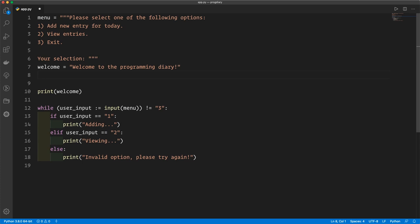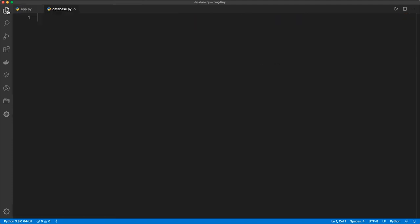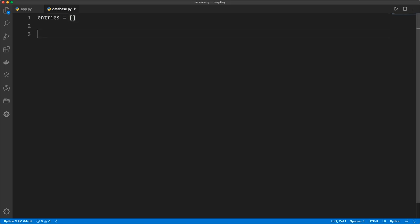So this was just an example, but let's go ahead and write this code out. The first thing we're going to do is create a separate Python file to host the logic that interacts with our data store. At the moment this is going to be a list — later on it will be a database. So I'm going to create a new file called database.py. Here we're going to create our entries list, which is initially empty, and now we're going to create a couple of functions to allow us to add a new entry or view existing entries.